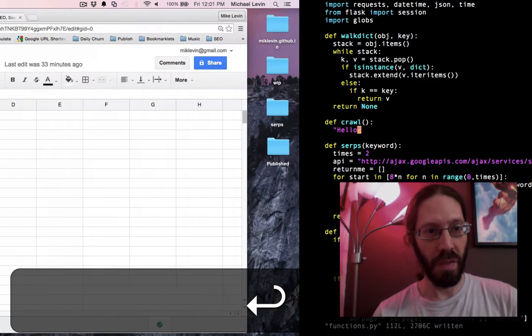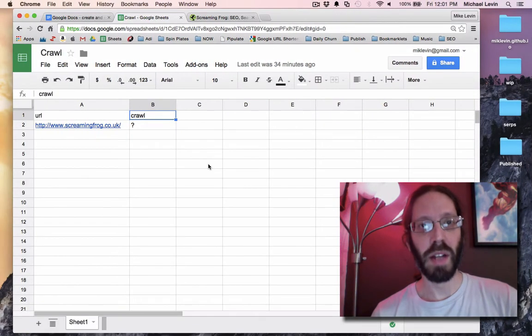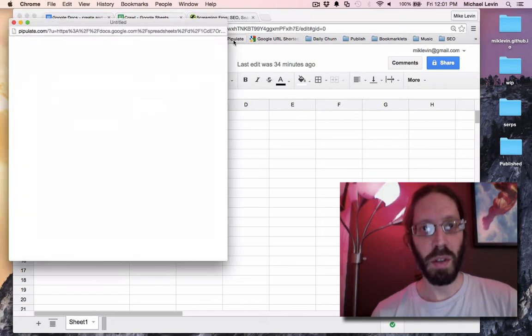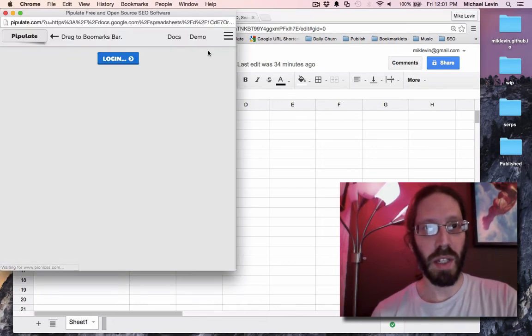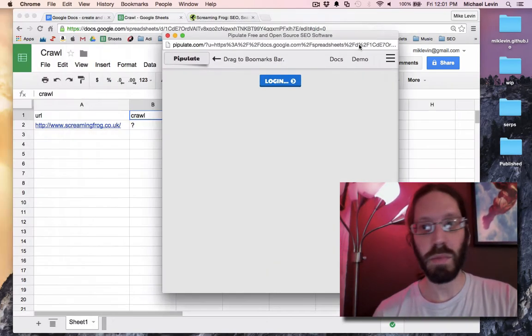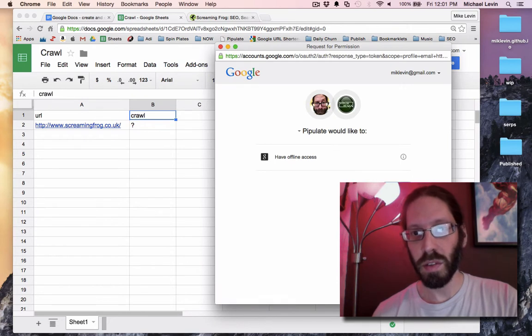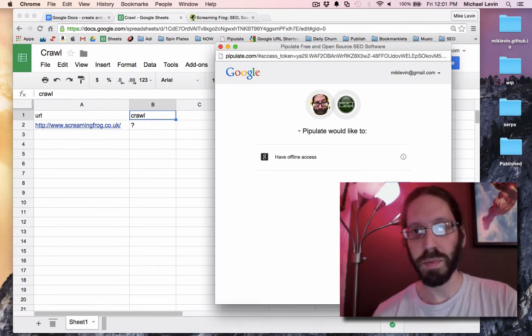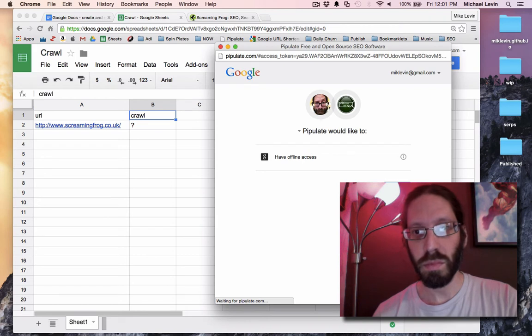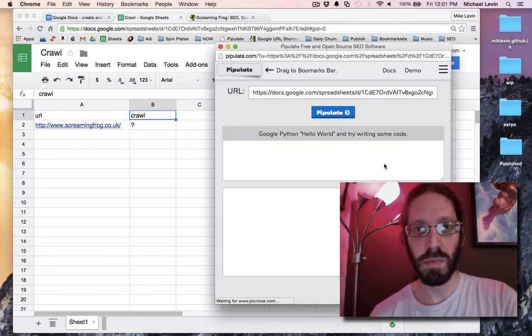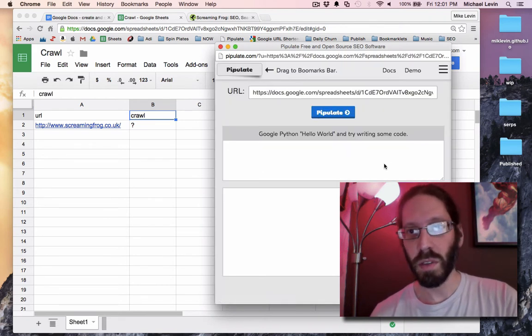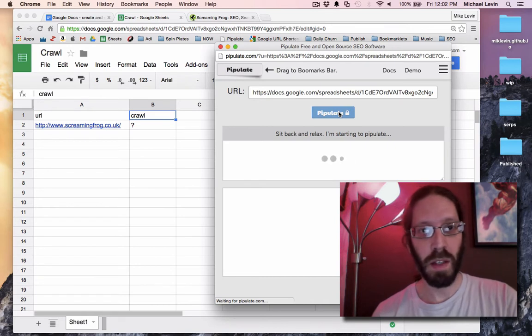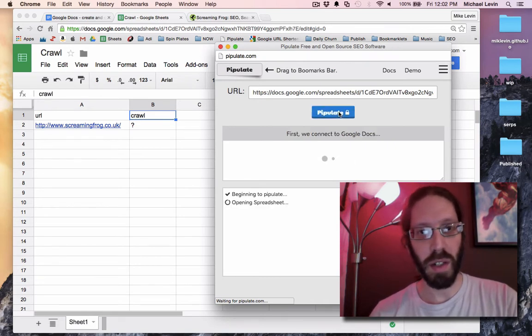Save, go back to our spreadsheet, bring up Pipulate, log in, accept. Pipulate. What takes the place of the question mark?